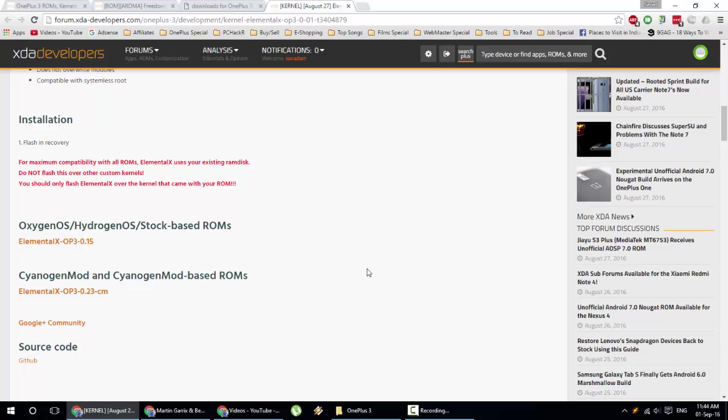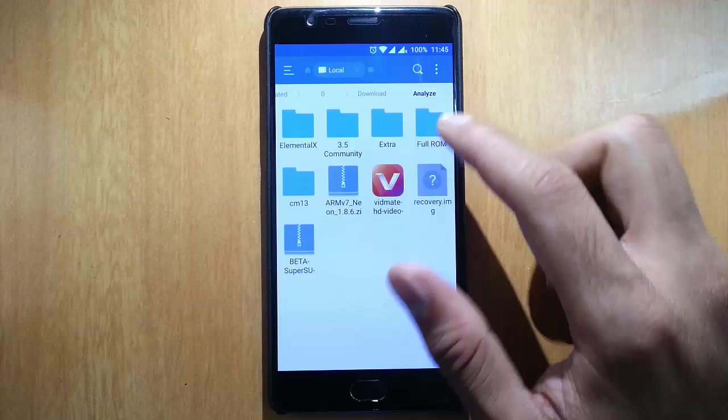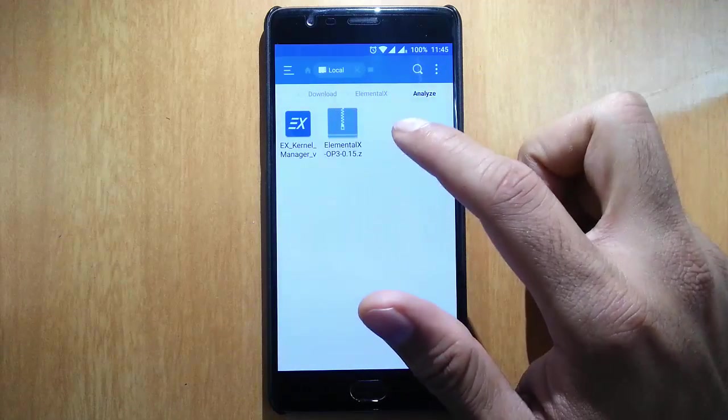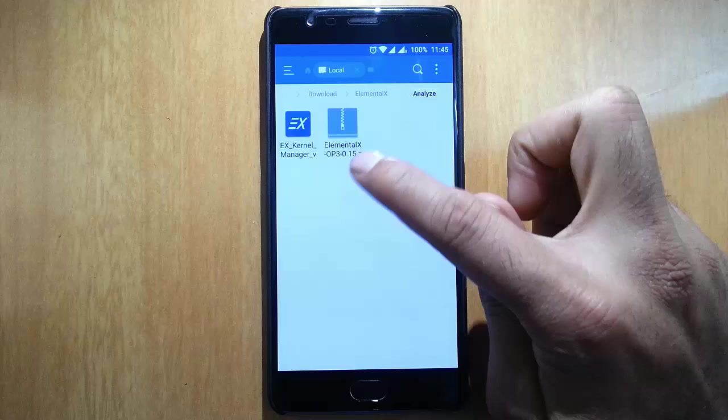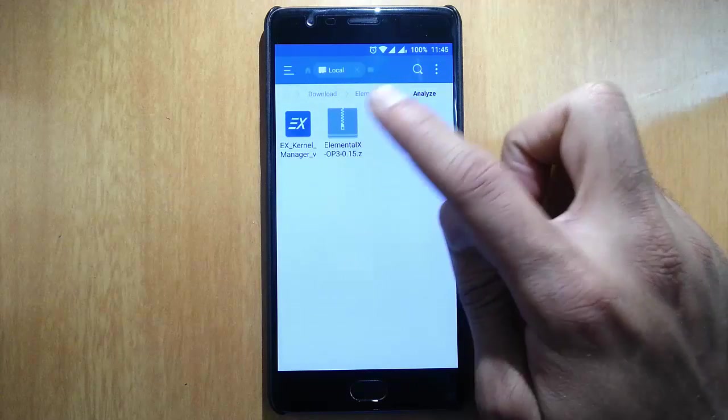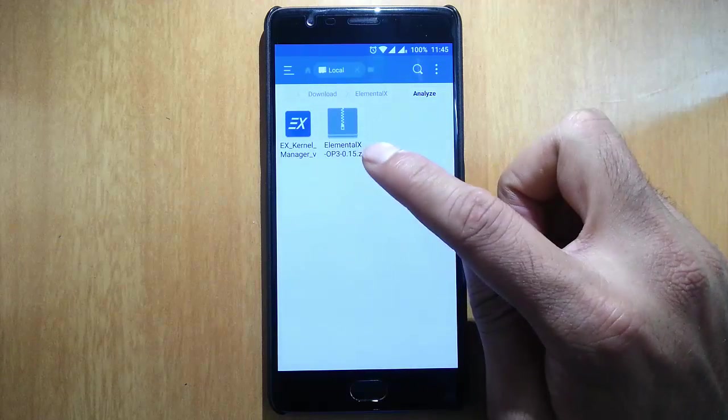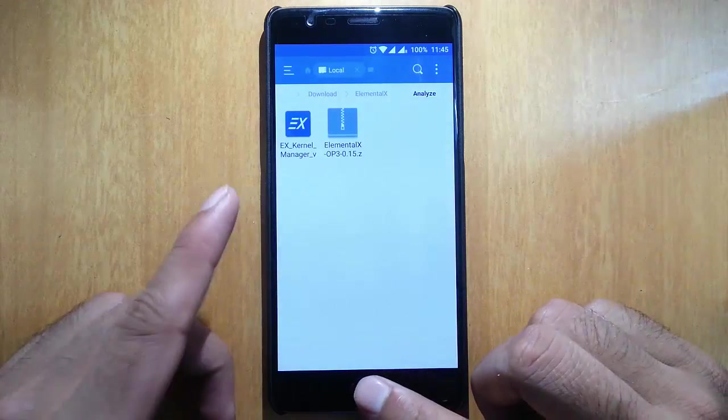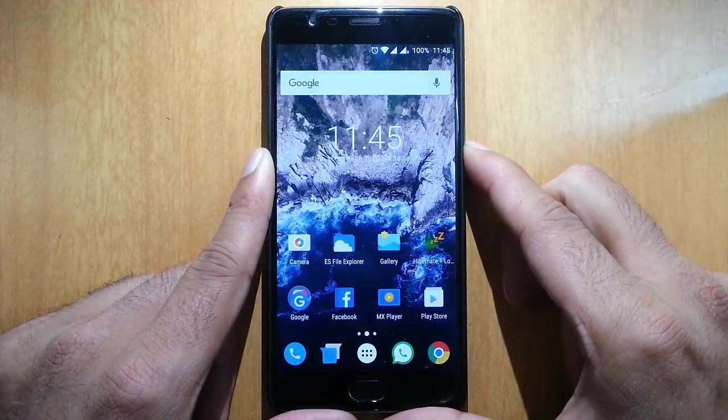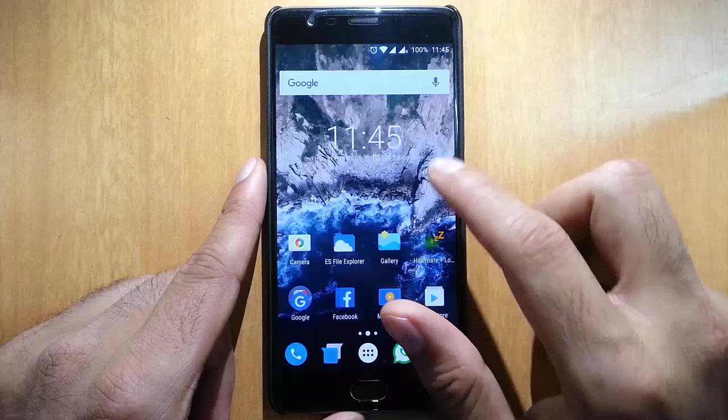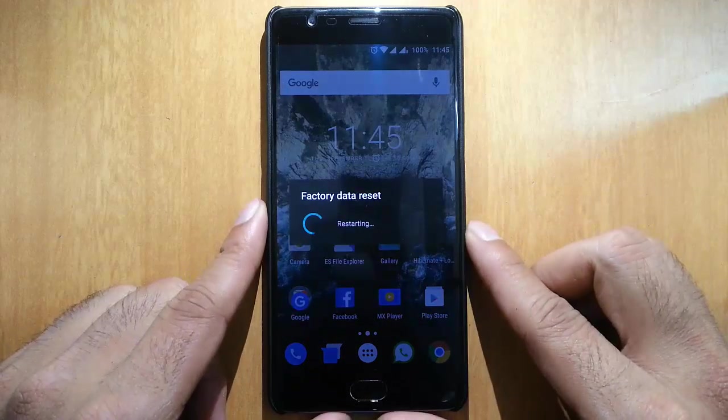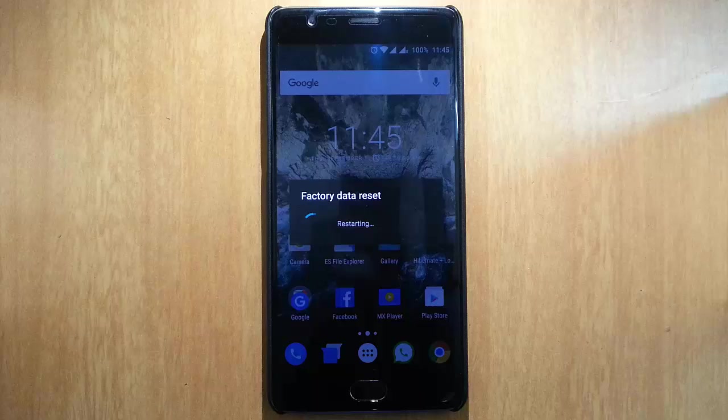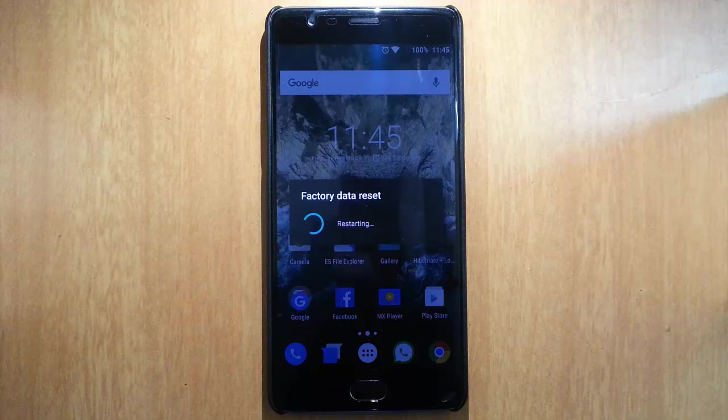Here you can see I've copied the downloaded file to my OnePlus 3, that is ELMX OP3 zip file. Now you need to restart your phone to recovery mode. I'm using TWRP recovery. If you didn't flash that one, I will provide a link in the description which will show you how to flash TWRP recovery on your OnePlus 3.